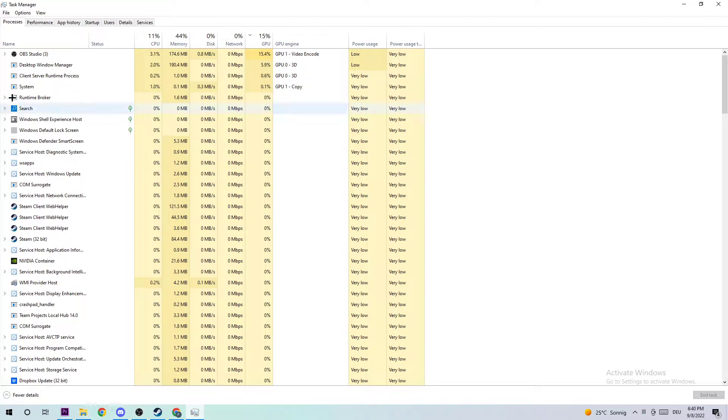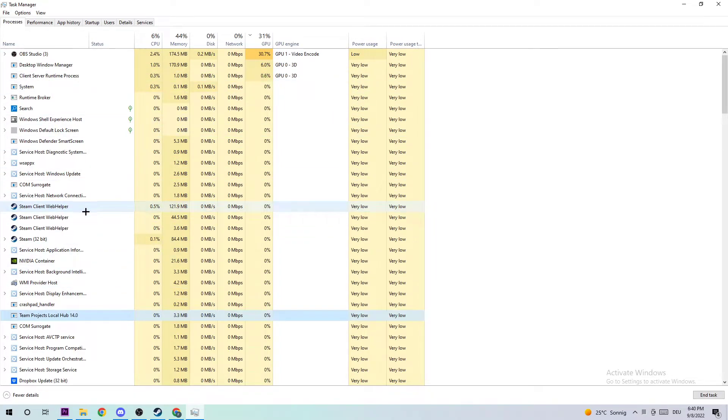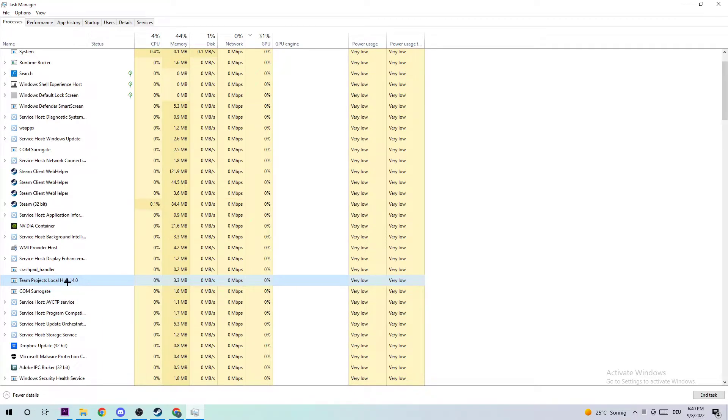Afterwards, just click one of those processes and type in 'T' in order to find Tower of Fantasy. If nothing pops up, it's good. If something pops up, just simply right-click and end the task.